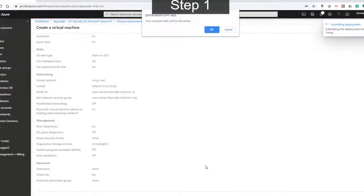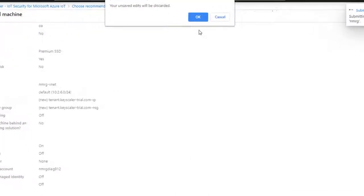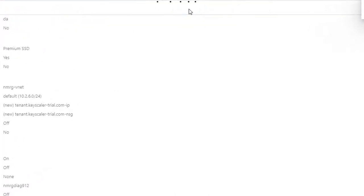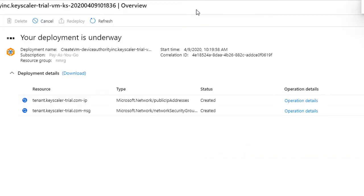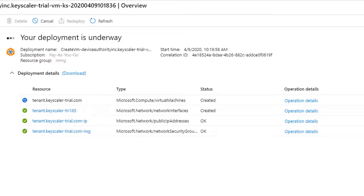This usually takes a few minutes. And here we can see that the network security group has already been created and public IP address has been allocated. We just need to do a refresh to see that the deployment is well underway.